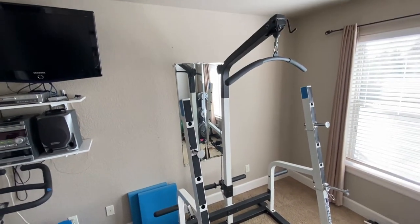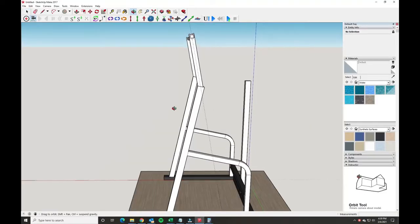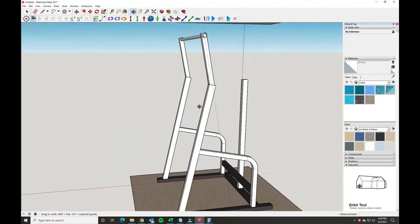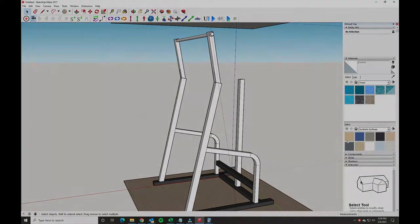Today we'll make a pull-up attachment for a squat rack that is fairly simple to build, removable, and it looks like it came from the factory.